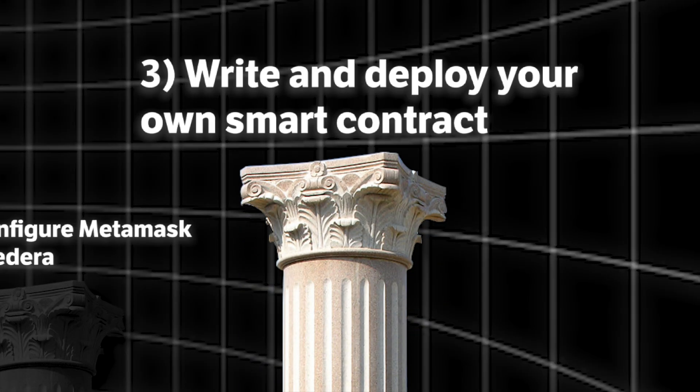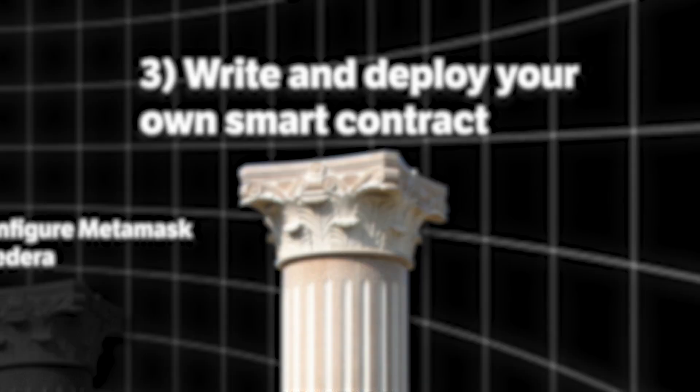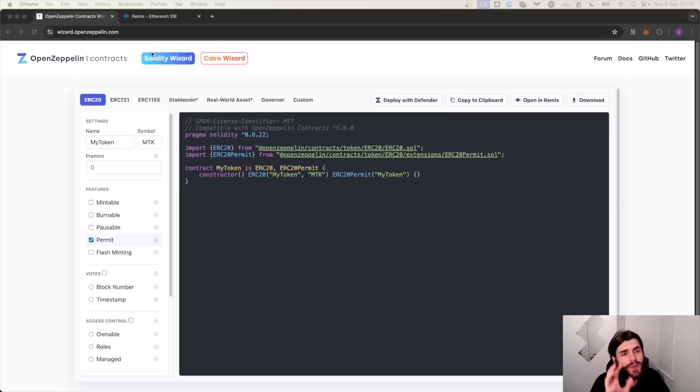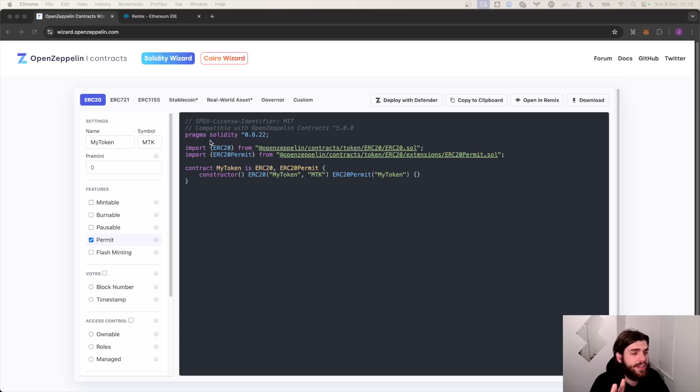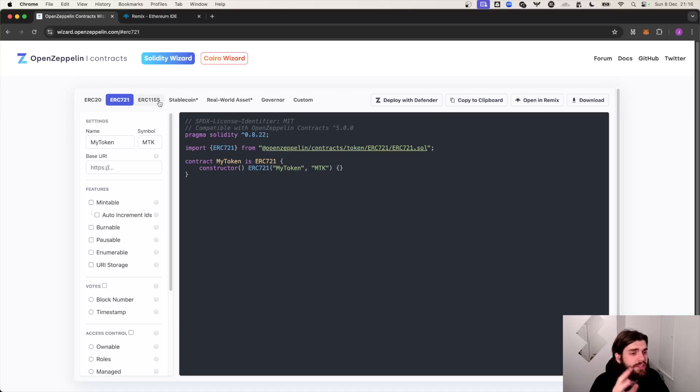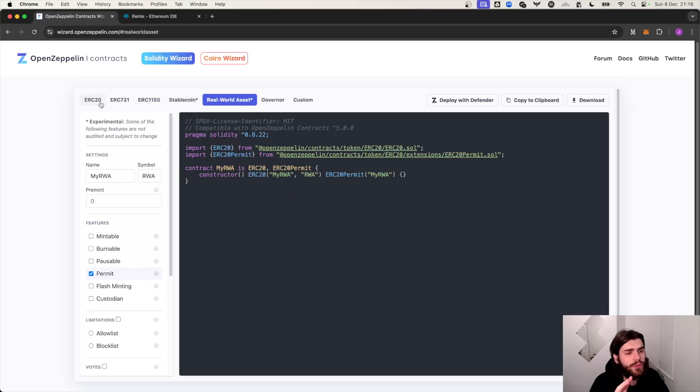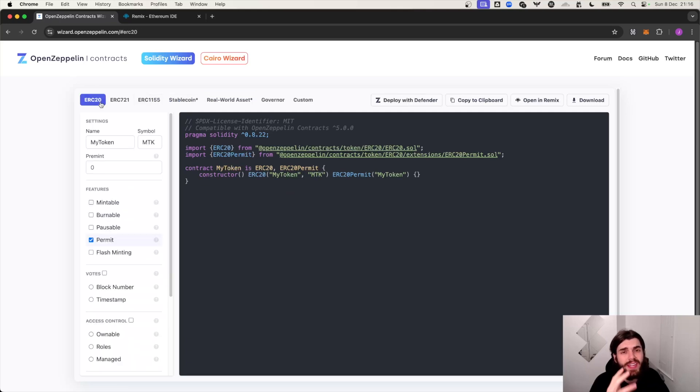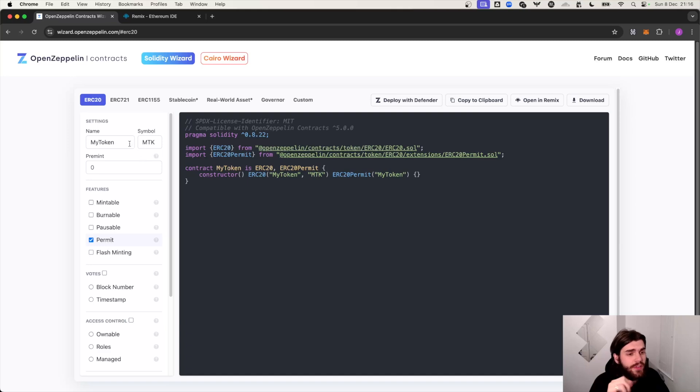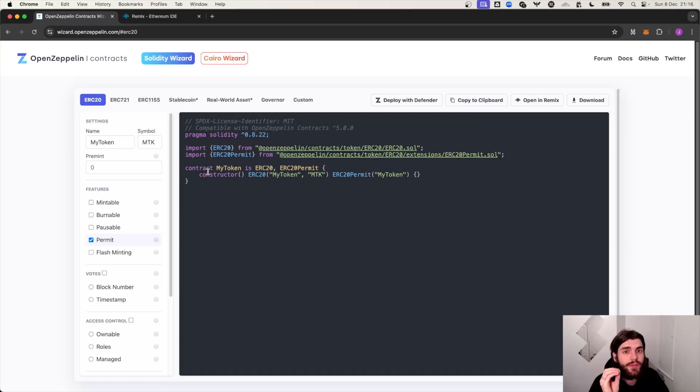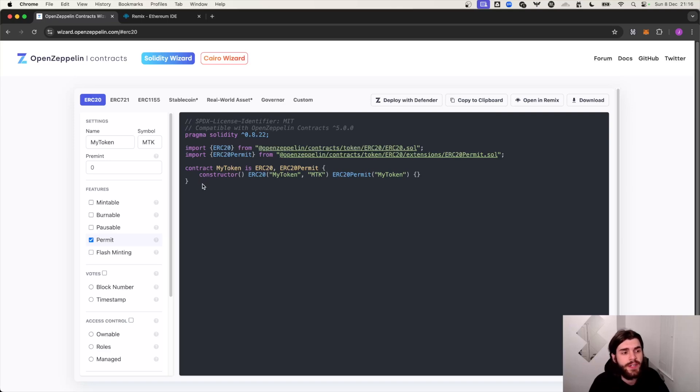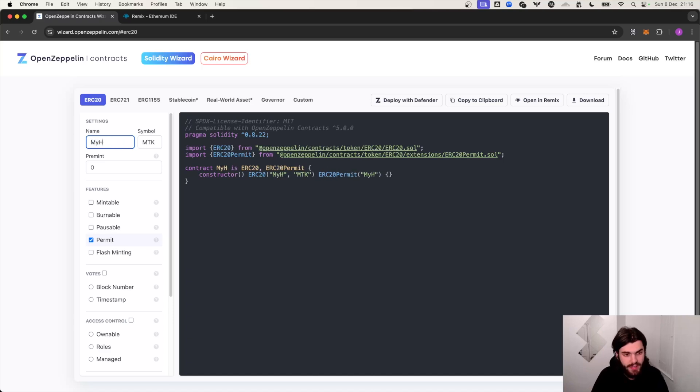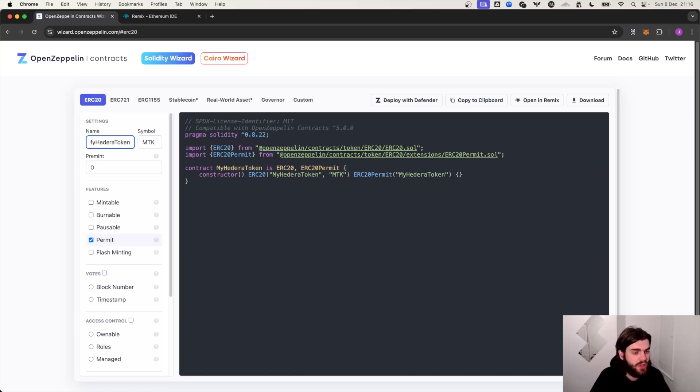Let's head over to wizard.openzeppelin.com. We're going to be greeted with a really nice user interface which allows us to interact and test out all sorts of different ERC20 or ERC smart contract standards. We're going to be using ERC20. This is Ethereum's fungible token standard which is 100% compatible with Hedera. So we'll tweak it a bit. Let's call it My Hedera Token. Again you can call this name whatever you want.